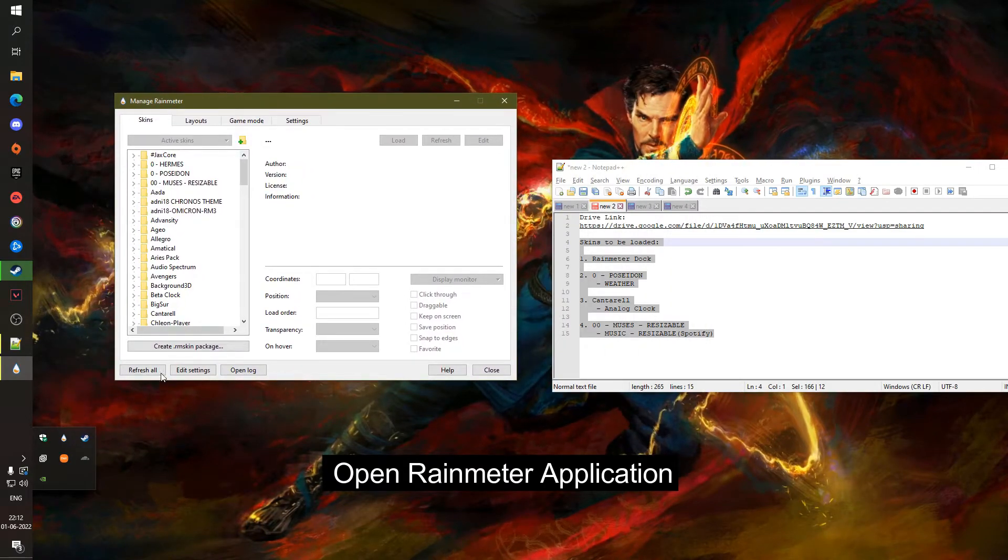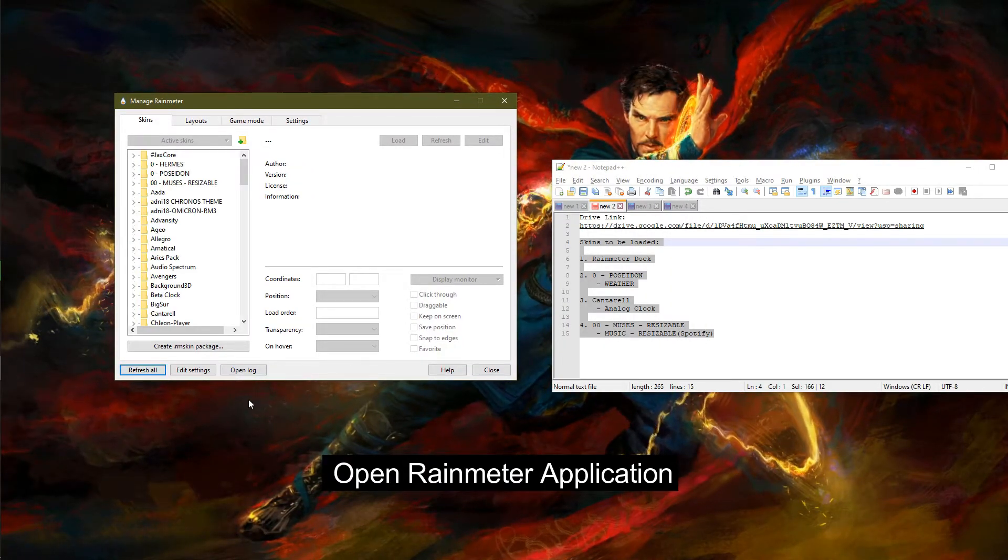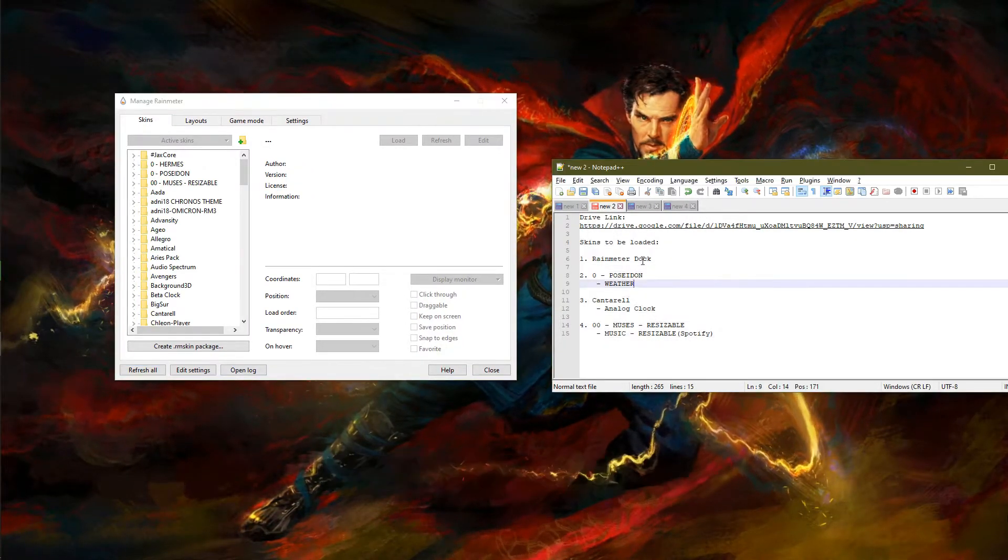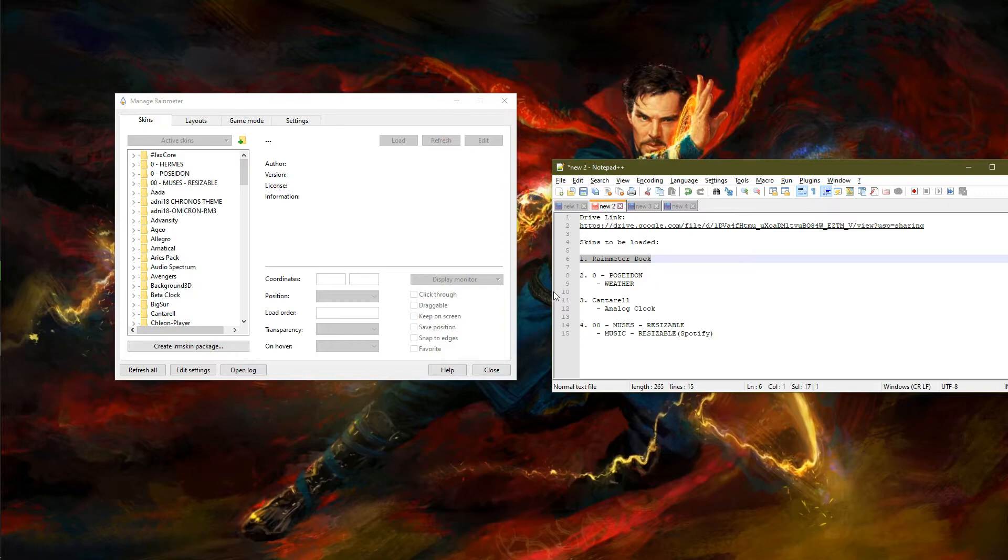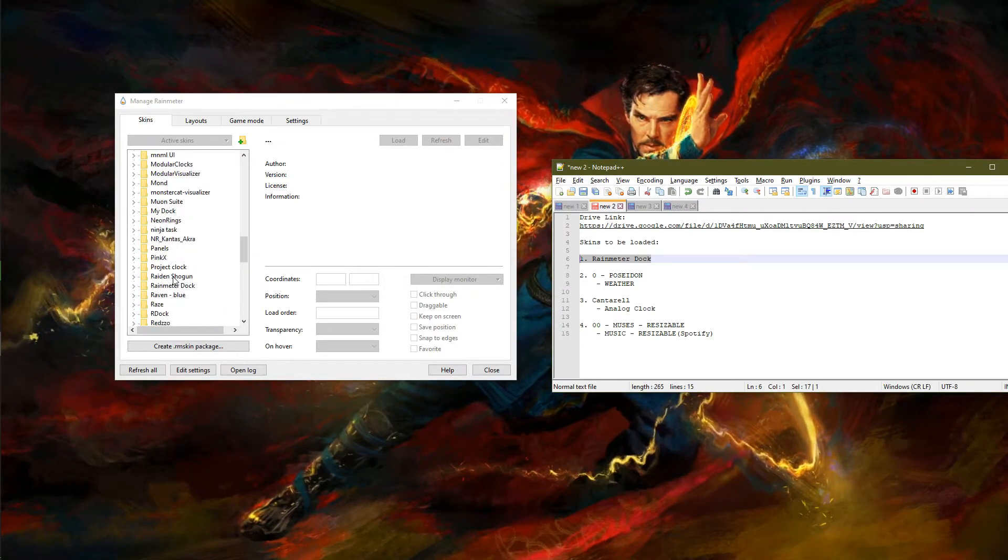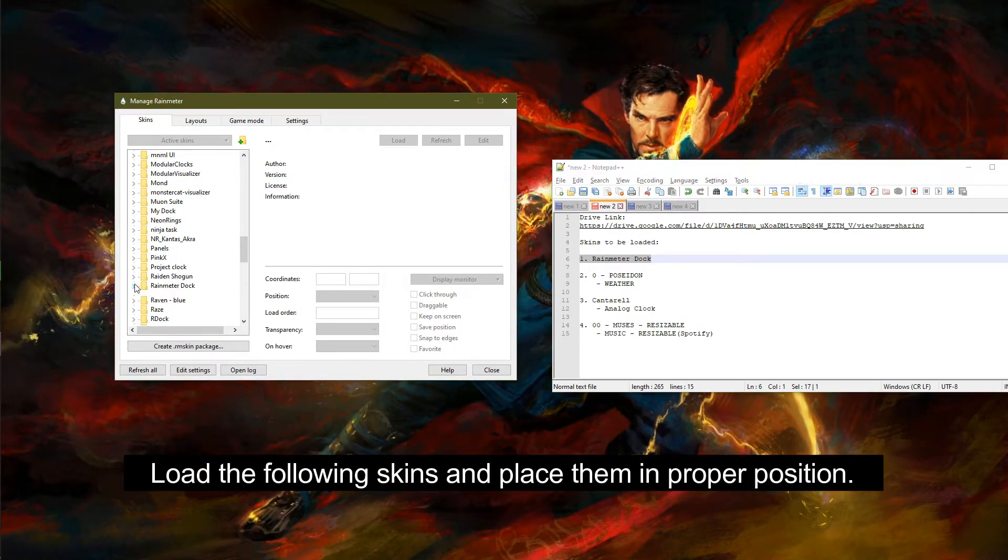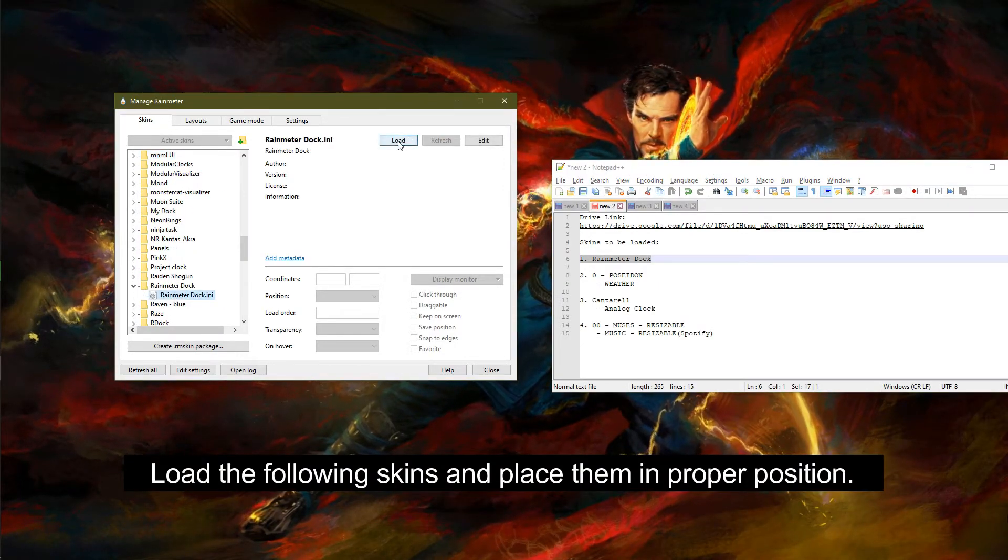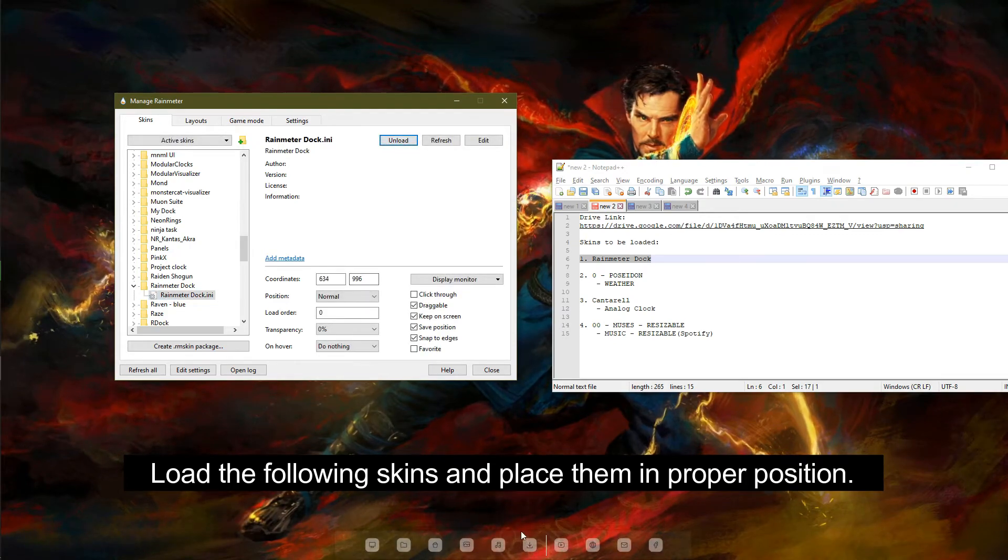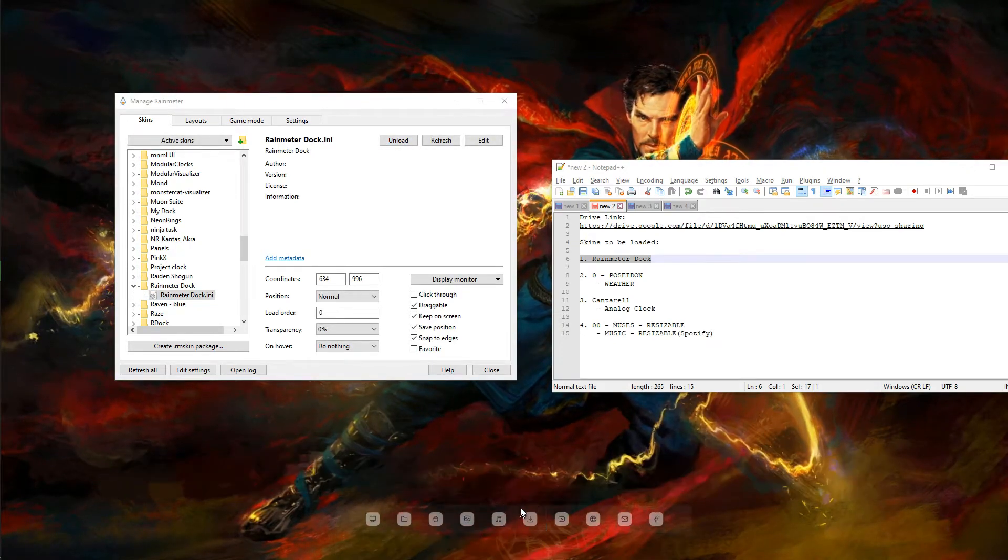Now open Rainmeter application. Refresh all the skins and then load following skins.